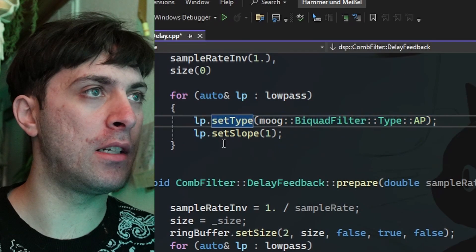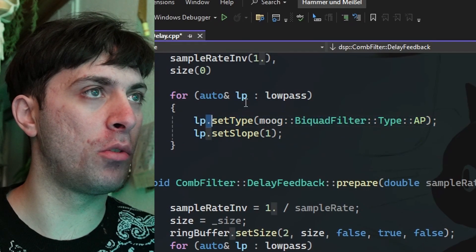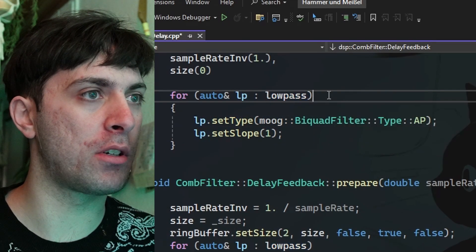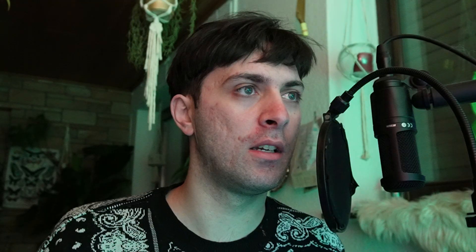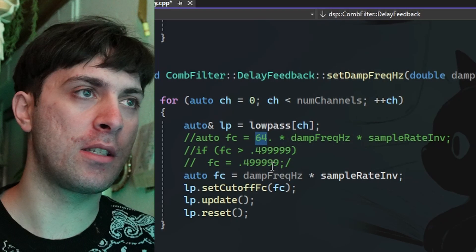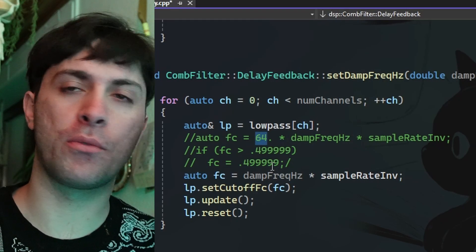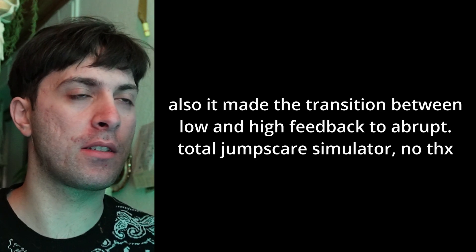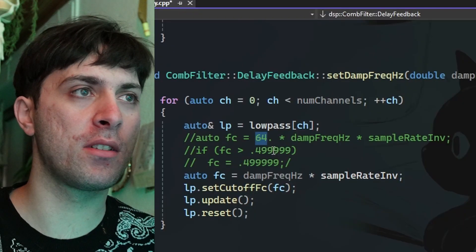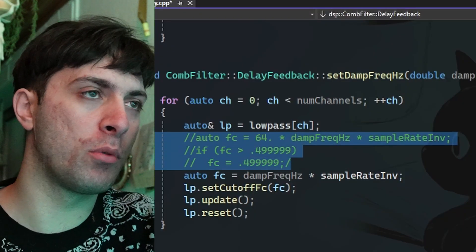It is an all-pass filter. I know I called it low-pass everywhere because that's what I wanted to do first. I wanted to make a low-pass filter and I just couldn't hear the comp filter anymore. So I was like, maybe I should not take the frequency but 64 times the frequency. Then I started to hear the comp filter again, but it just got so messy - it exaggerated the low end so hard. It wasn't beautiful anymore. That didn't work.